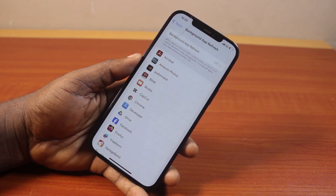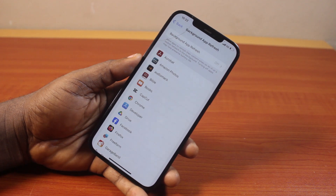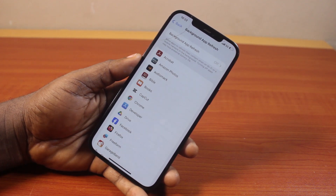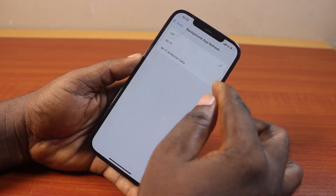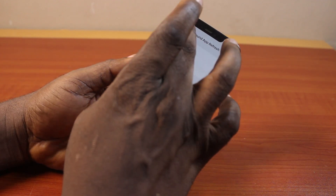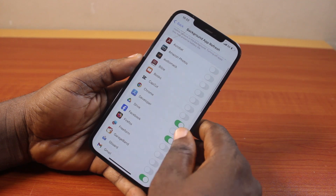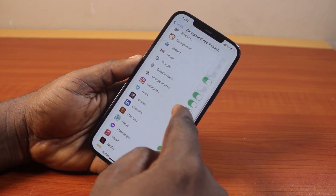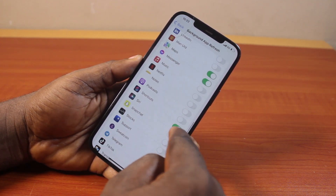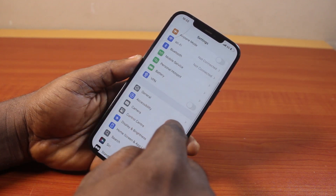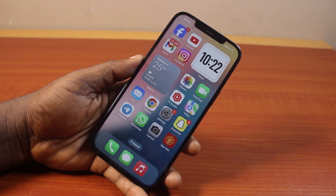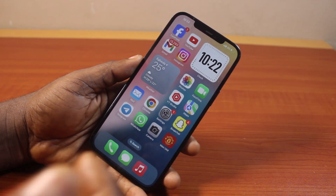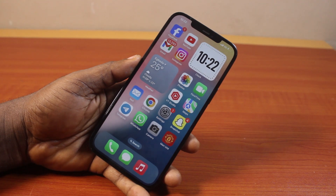If Background App Refresh is turned off, that means Snapchat and other applications will not be able to refresh in the background automatically. So to make sure you receive notifications on your home screen, lock screen, and notification center, click on Background App Refresh and turn it on by selecting Wi-Fi and Mobile Data. Then scroll down to Snapchat and turn on Snapchat if it is disabled. Once this is enabled, Snapchat will be able to refresh in the background on your iPhone and show notifications on the home screen.